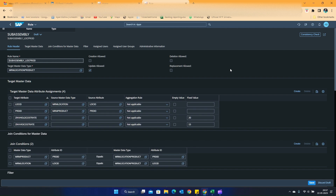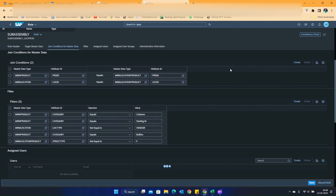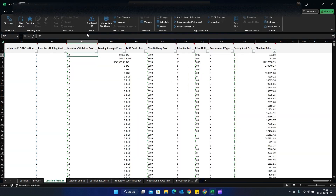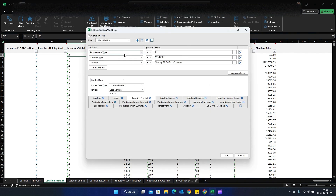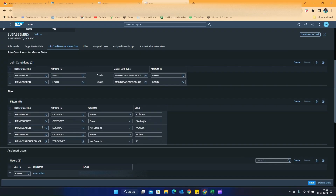In order to get the same list of products, I have in the filter section all the required attributes that exist in the filter. In this IBP filter, I have procurement type, location type, and categories with three different options. I have called in category three times because of the three values — column, starting M, and vendor. Location master for location type not equal to vendor, and procurement type from location product master not equal to F.